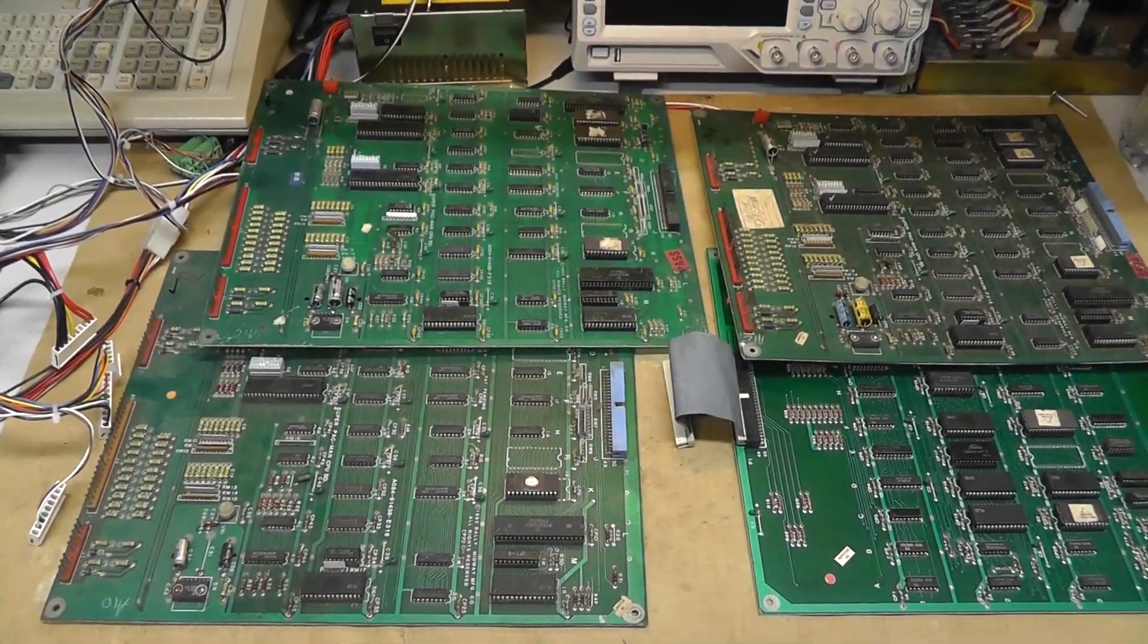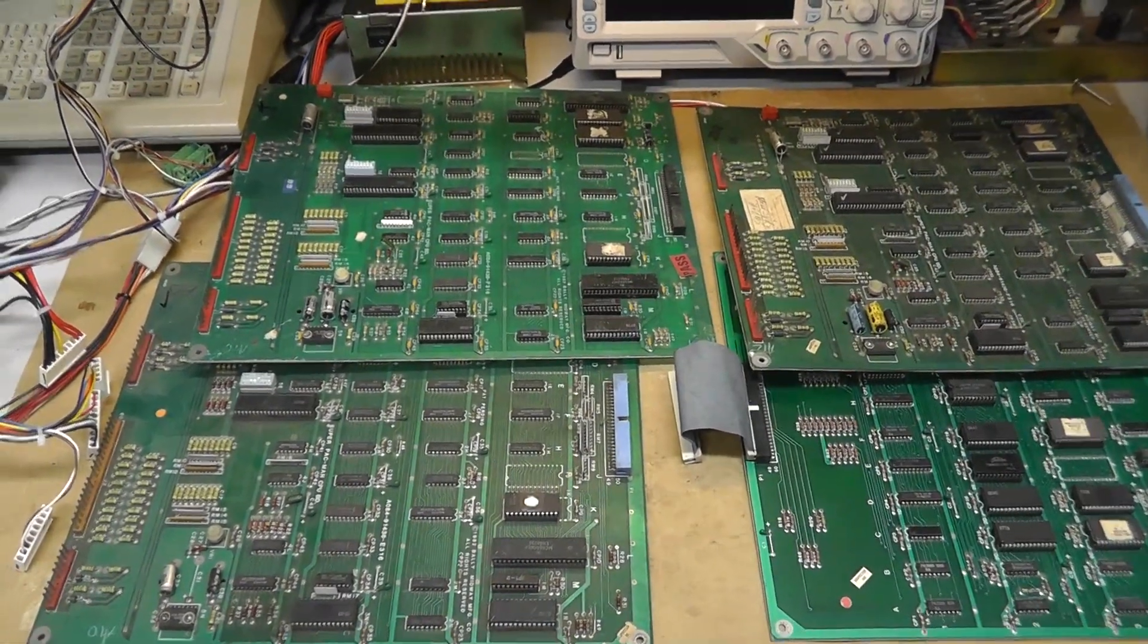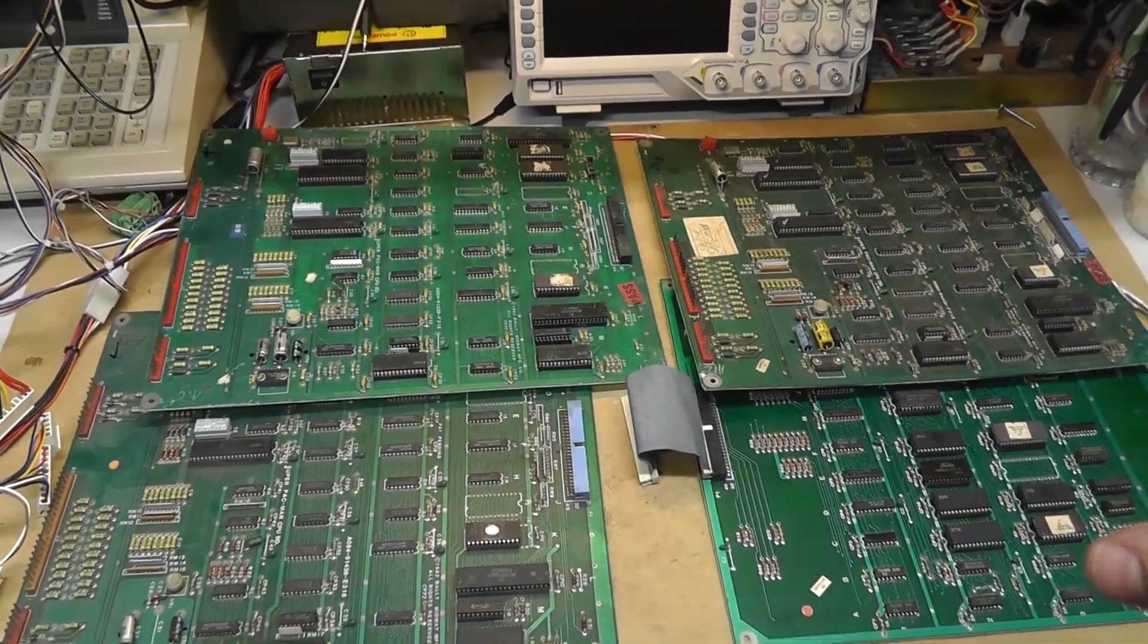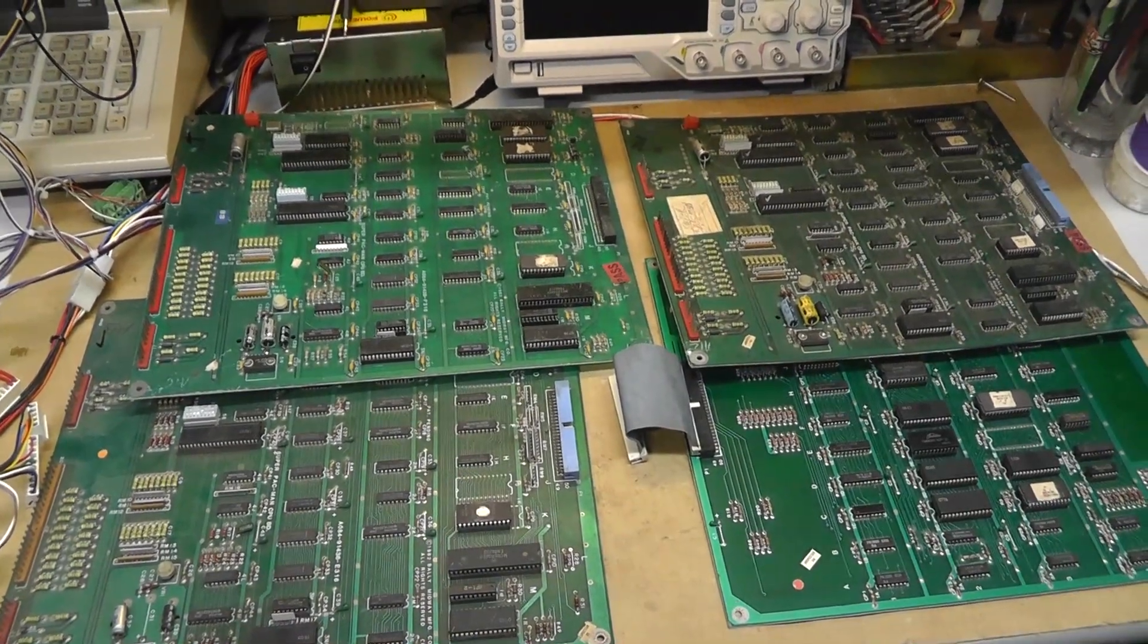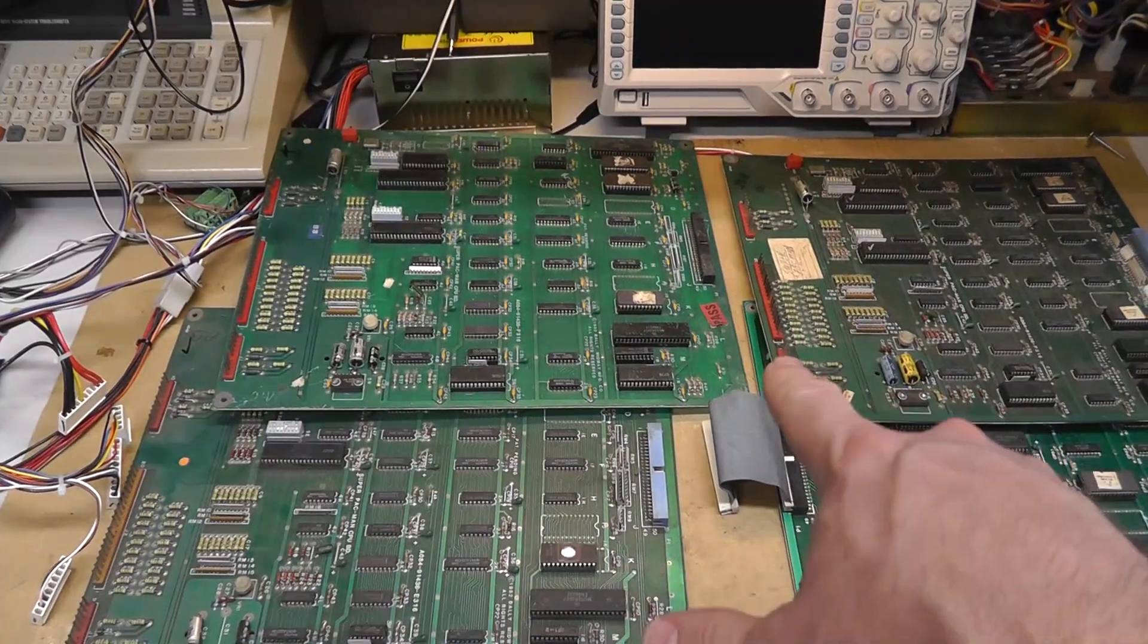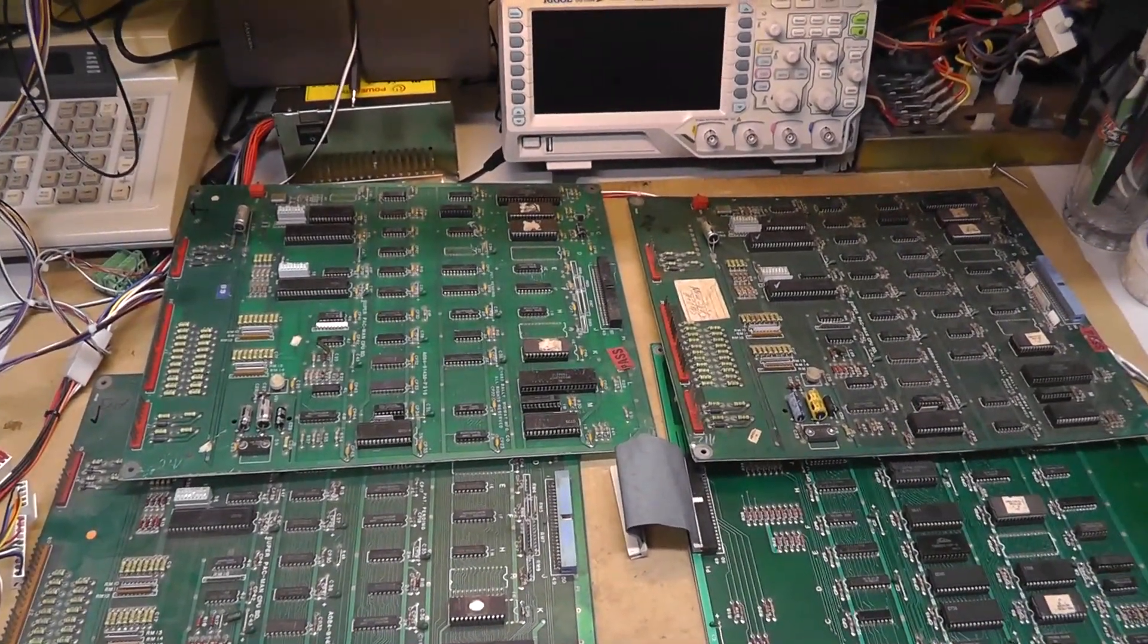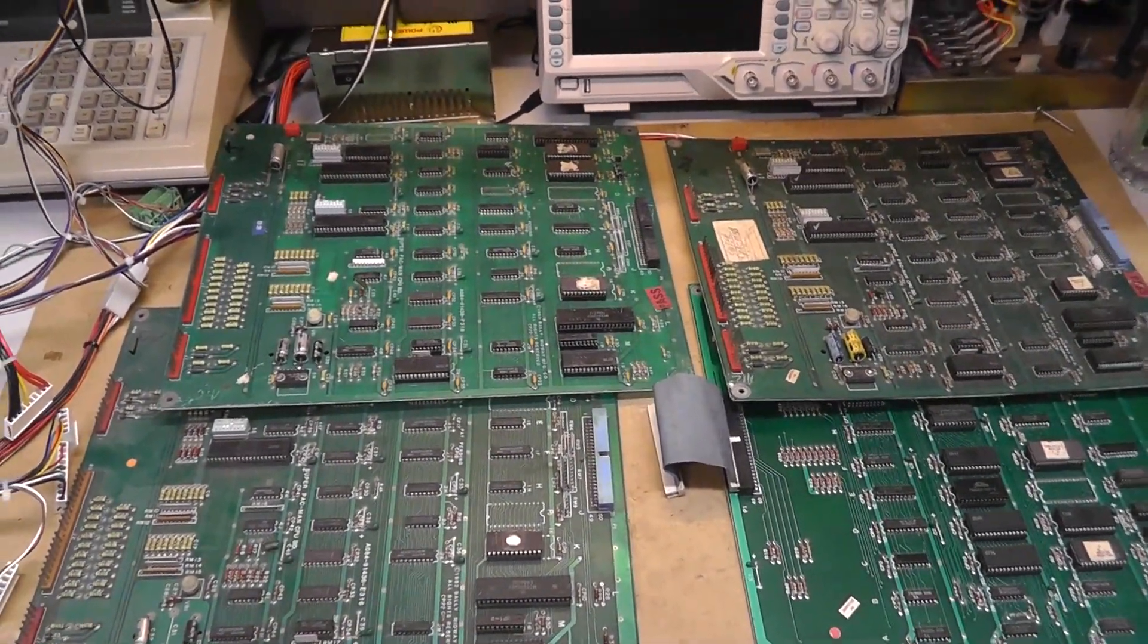Hey everybody, back with another Super Pac-Man repair video. I've done two so far. I introduced you in the first one. I got all these Super Pac-Man boards, bought them from a clove in bulk. I have enough for at least six complete board sets.